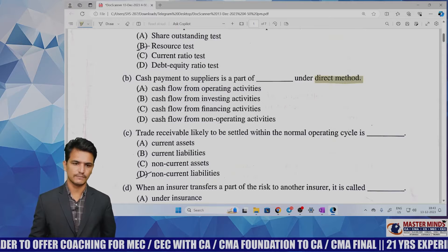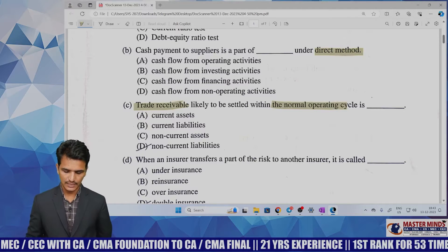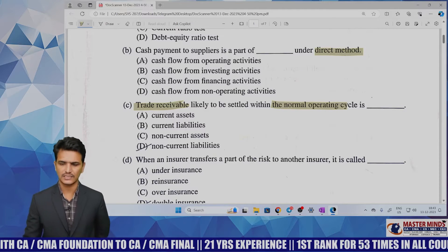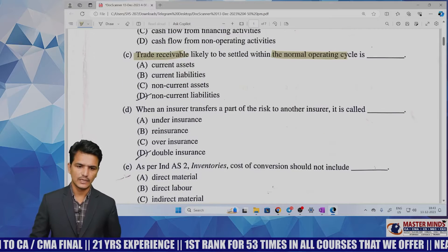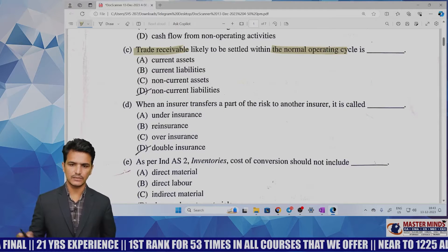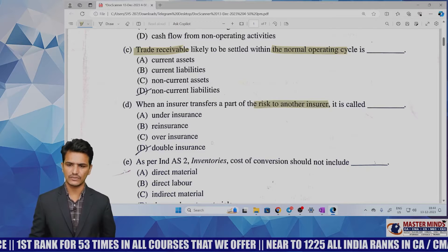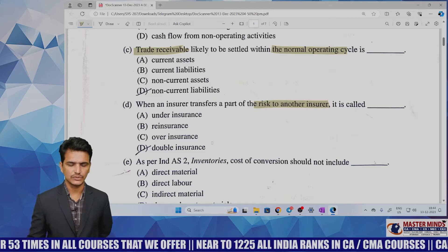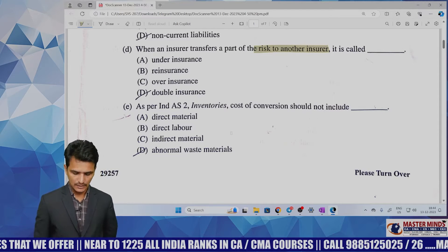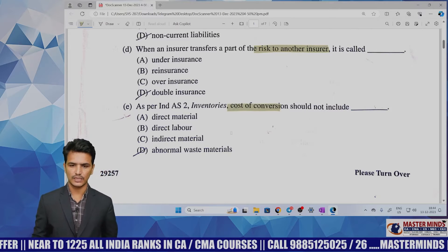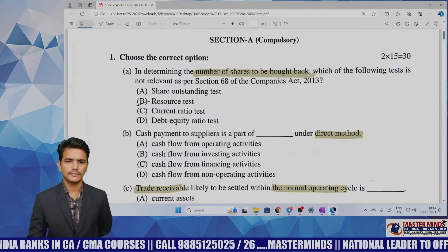The next MCQ is based on the definition of current assets — debtors expected to be settled within the company's normal operating cycle are called current assets. Another MCQ is from accounts of insurance companies, based on the definition of reinsurance, where one insurance company transfers part of the risk to another. The final MCQ is from Ind AS 2 (Inventories) on what the cost of conversion should not include. Surprisingly, all MCQs are theory-based only.